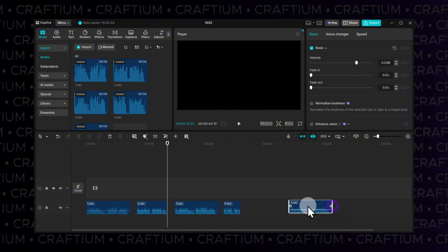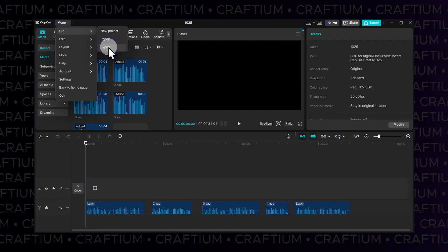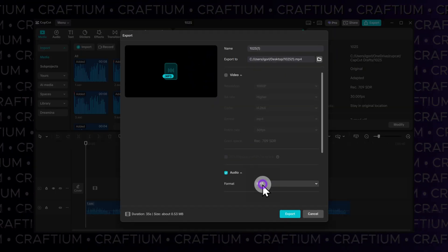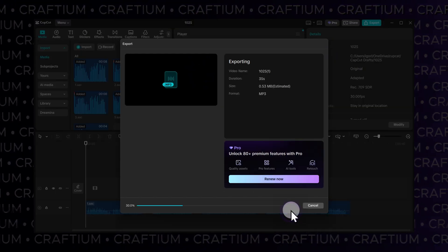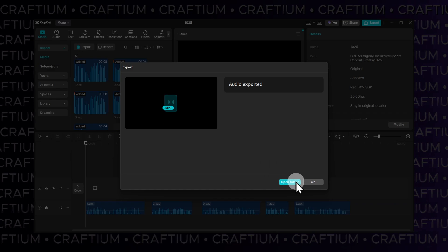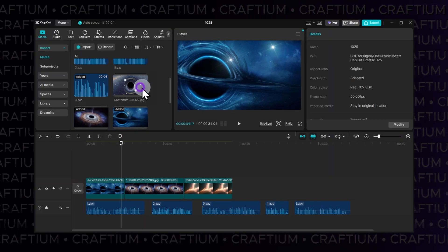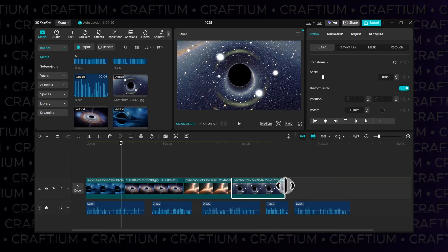When you're done, export the project in your preferred format. If you're creating a video, you can continue editing by adding visuals and effects.